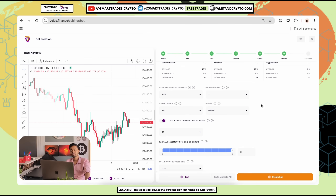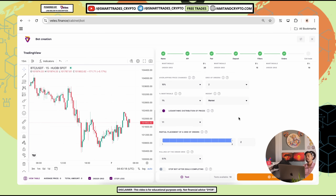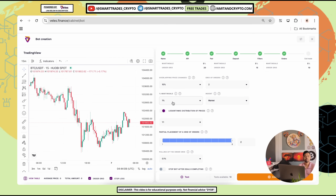Next is percent martingale — this increases the next order size by a percentage. For example, five percent means the second order is five percent bigger in amount. High martingale equals risky; low martingale equals safe. That's why I have set only one percent, so this bot can be safe for us.